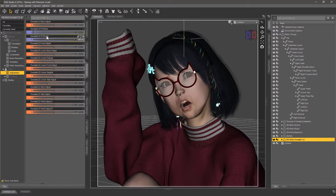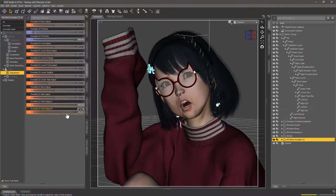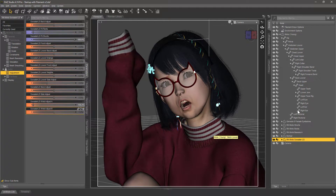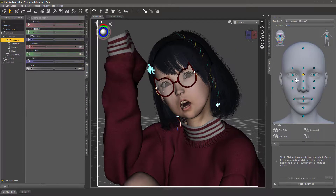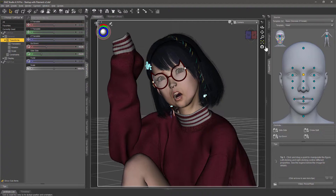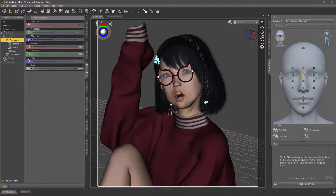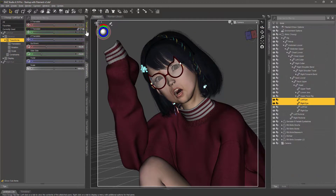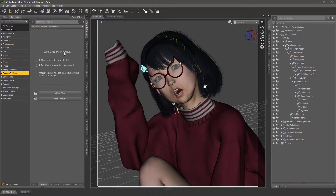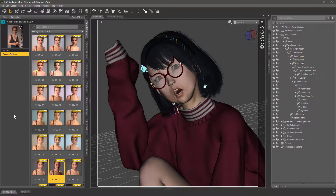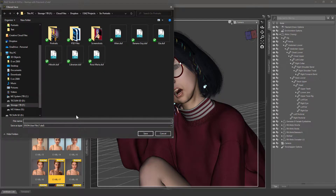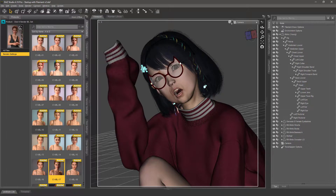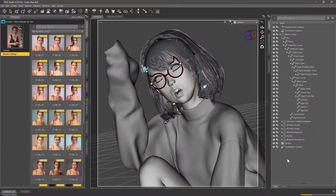I'm zooming in a little bit — the focal length I'm using is about 120 to 150 millimeters. Quick adjustments on the eyes so that they look straight at the camera, and I'm also using a bit of a dutch angle here, tilting the camera around.